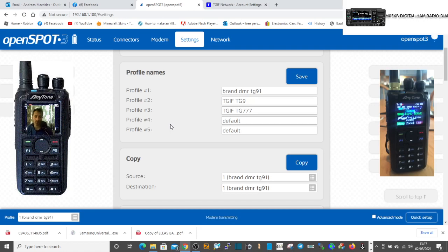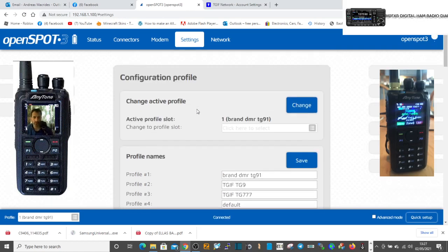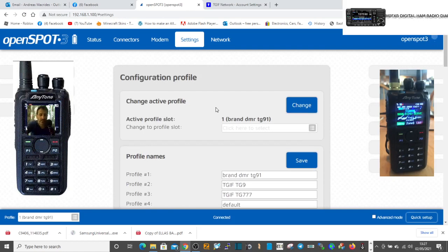You can do this with Fusion and D-STAR as well, but this video is just about switching from Brandmeister to TGIF. So hope this helps, 73, all the best.